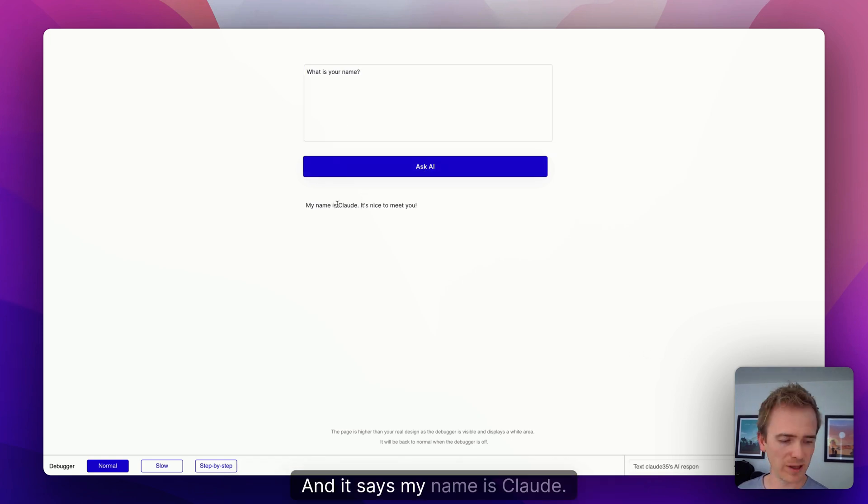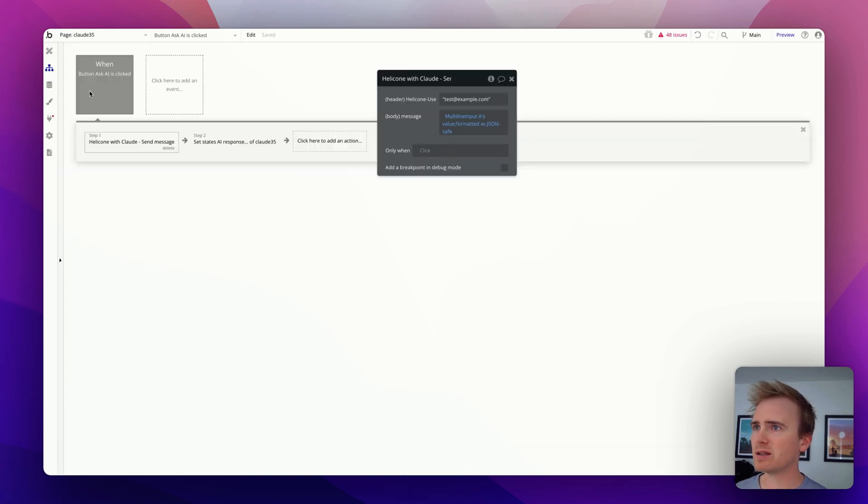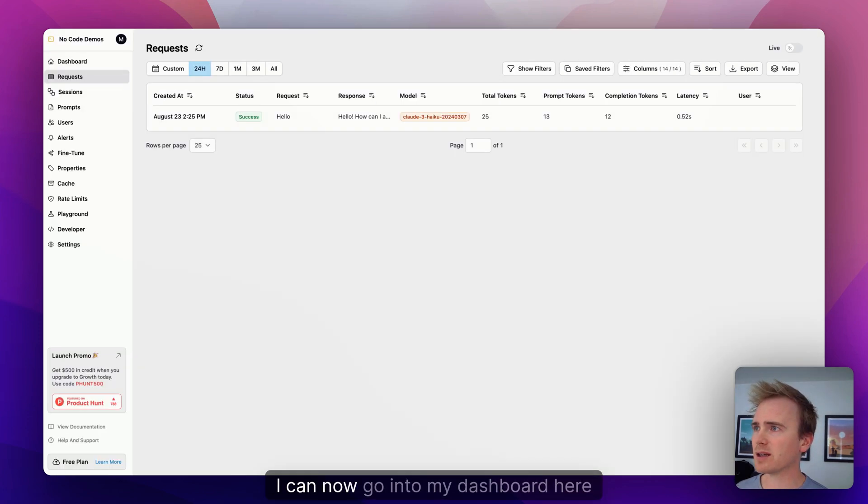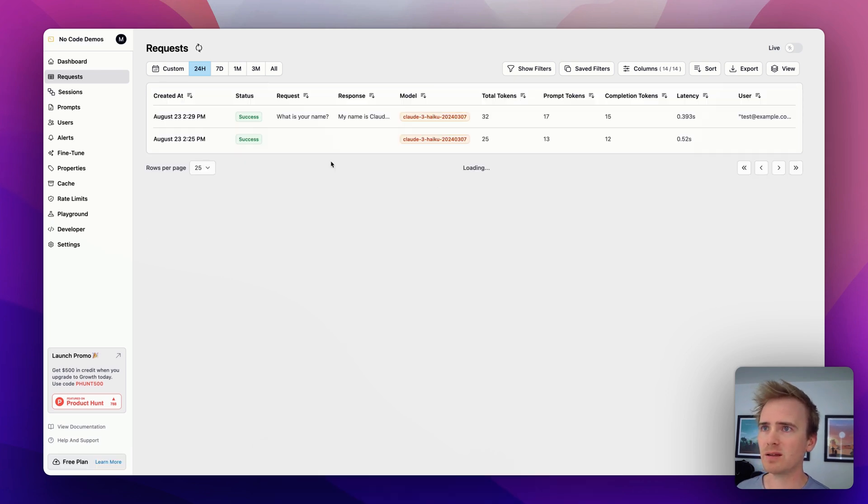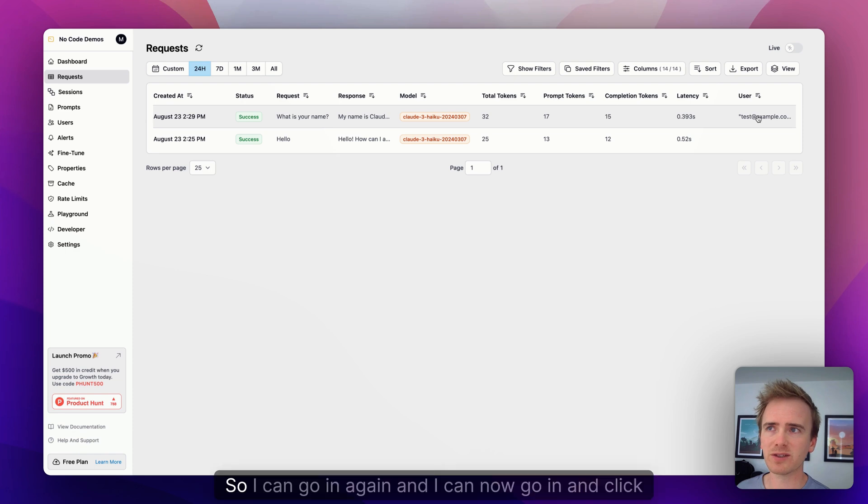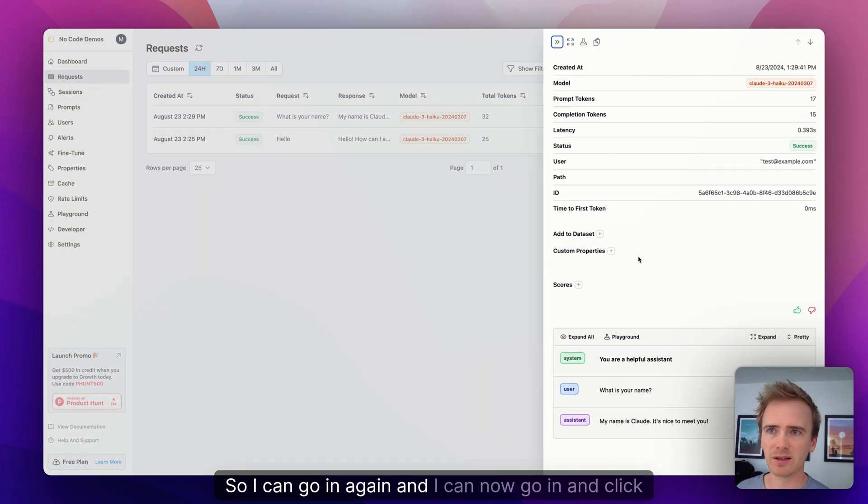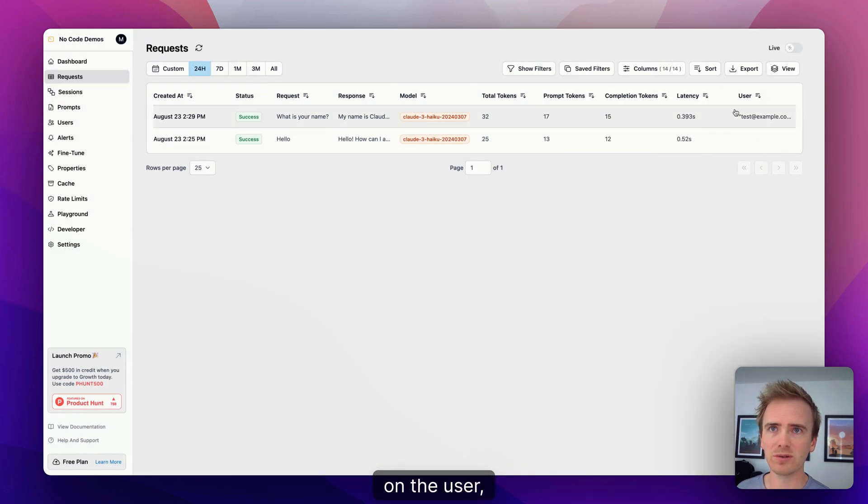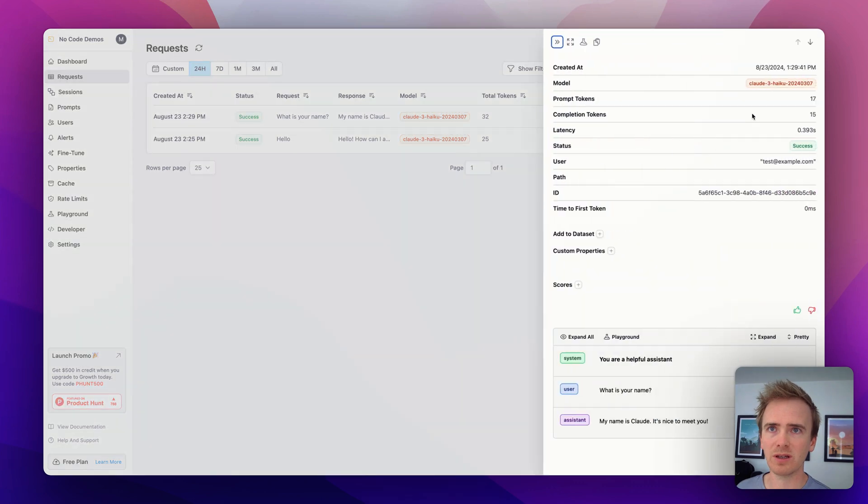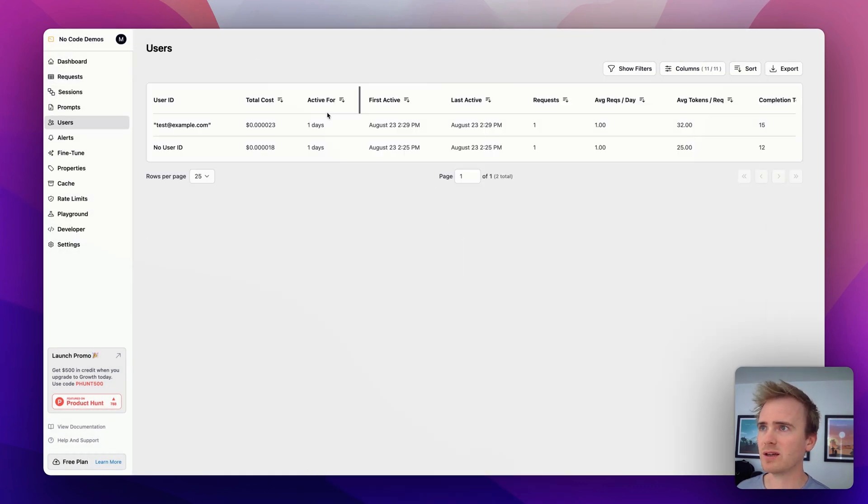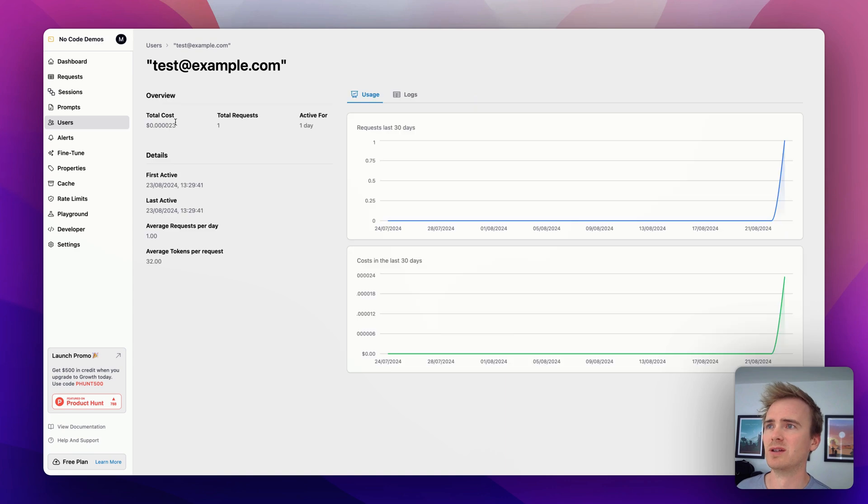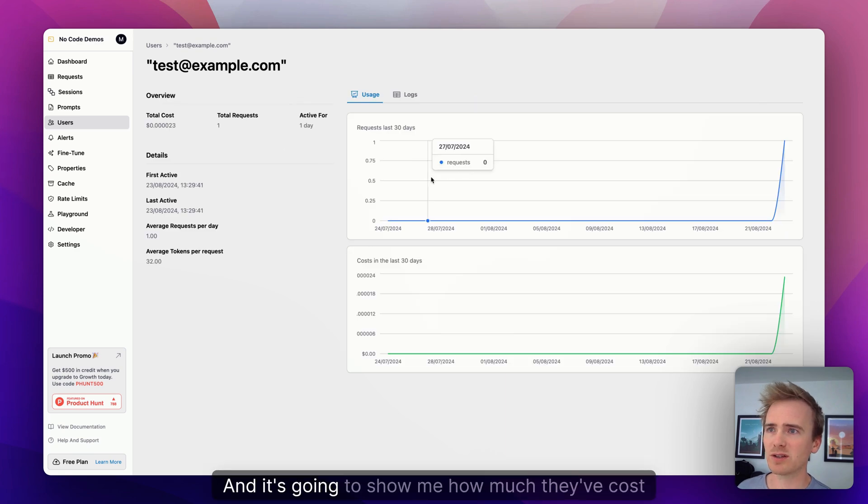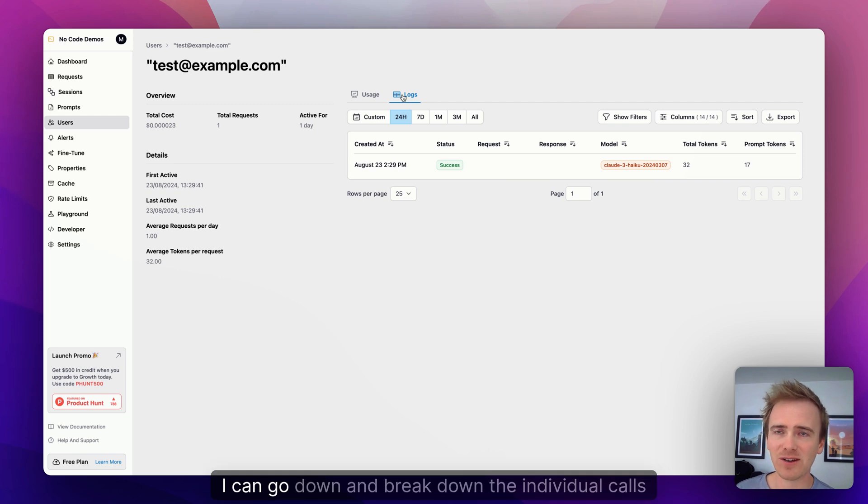And so now if I run my app, I'll say what is your name. Don't know what it's going to respond back. Okay, and it says my name is Claude. And then I can now go into my dashboard here and we've got user there. So I can go in again and I can now go in and click on the user, or rather I go here for users, and here's my user.